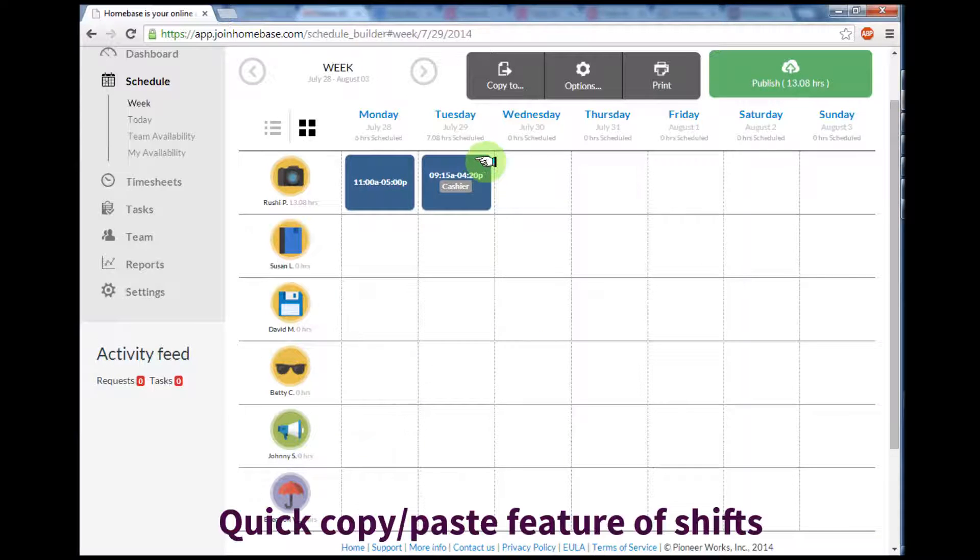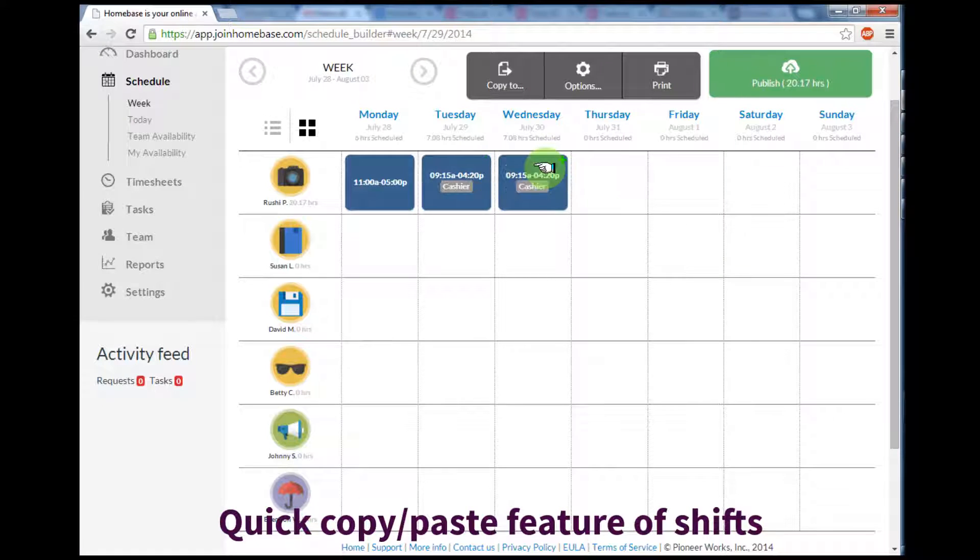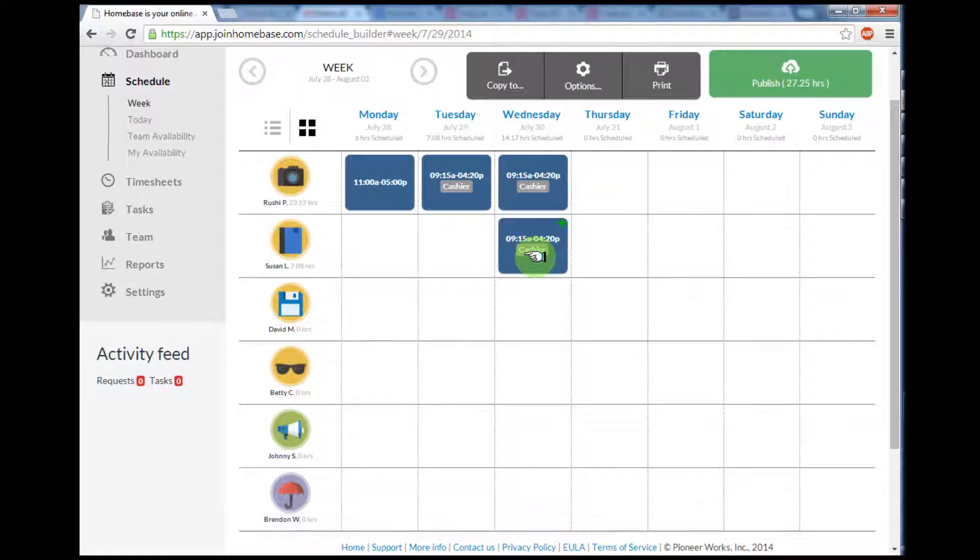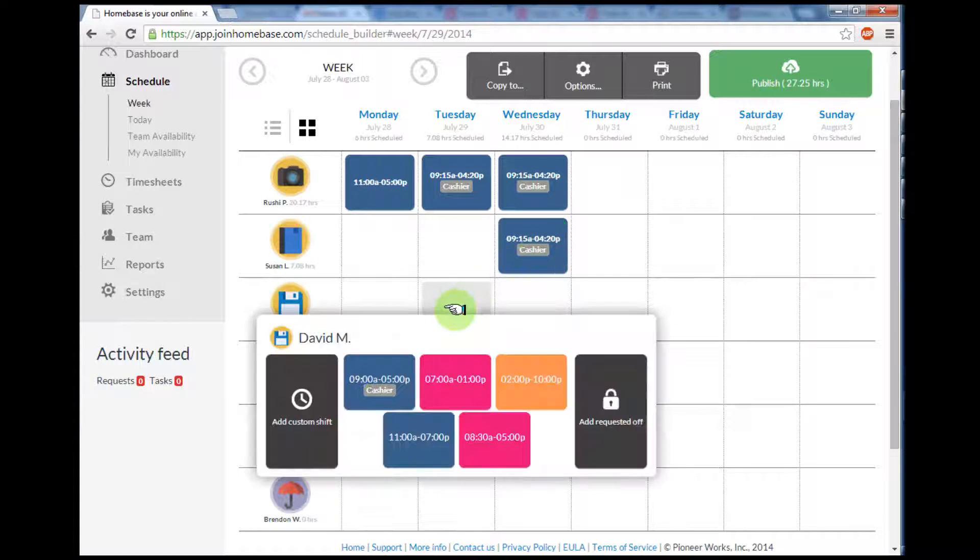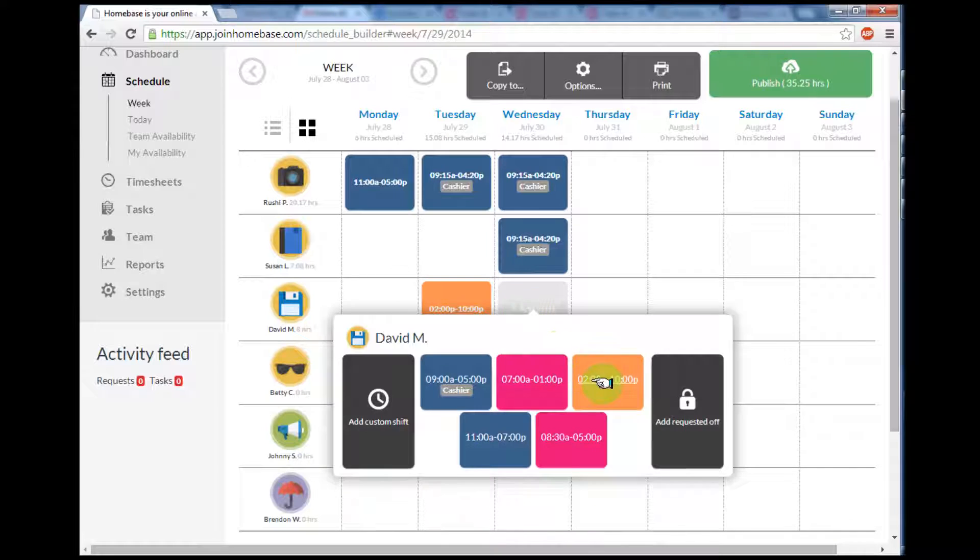I can also easily copy and paste the shift by clicking on the plus sign that's on the top right hand corner. You'll notice it duplicates the shift and I can copy and drag it wherever I'd like, whether it's to the same employee or another employee.